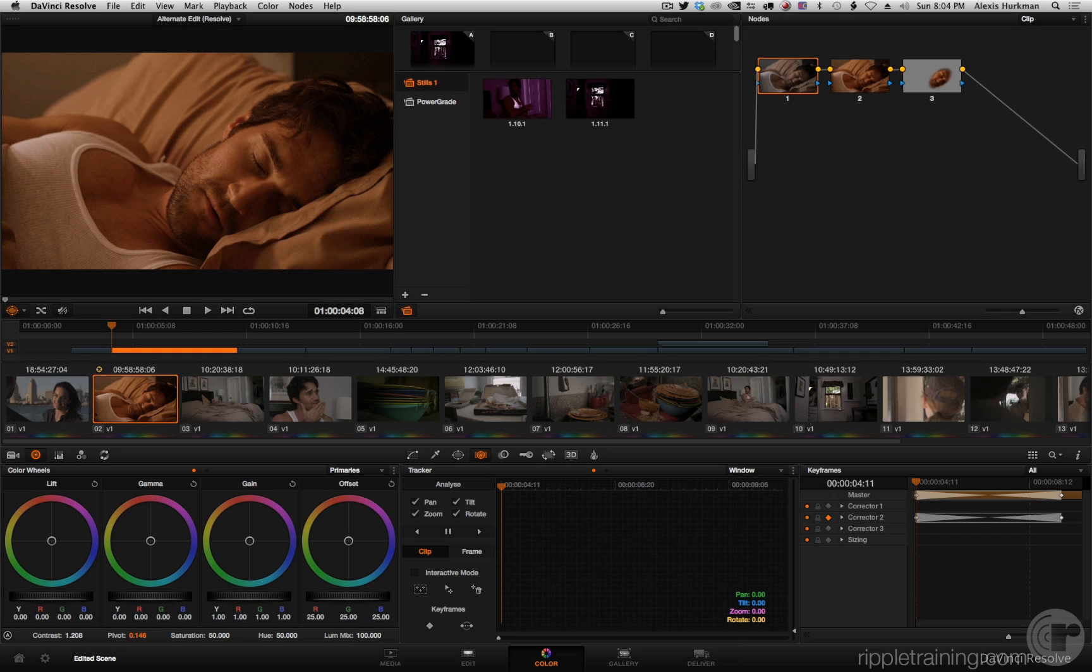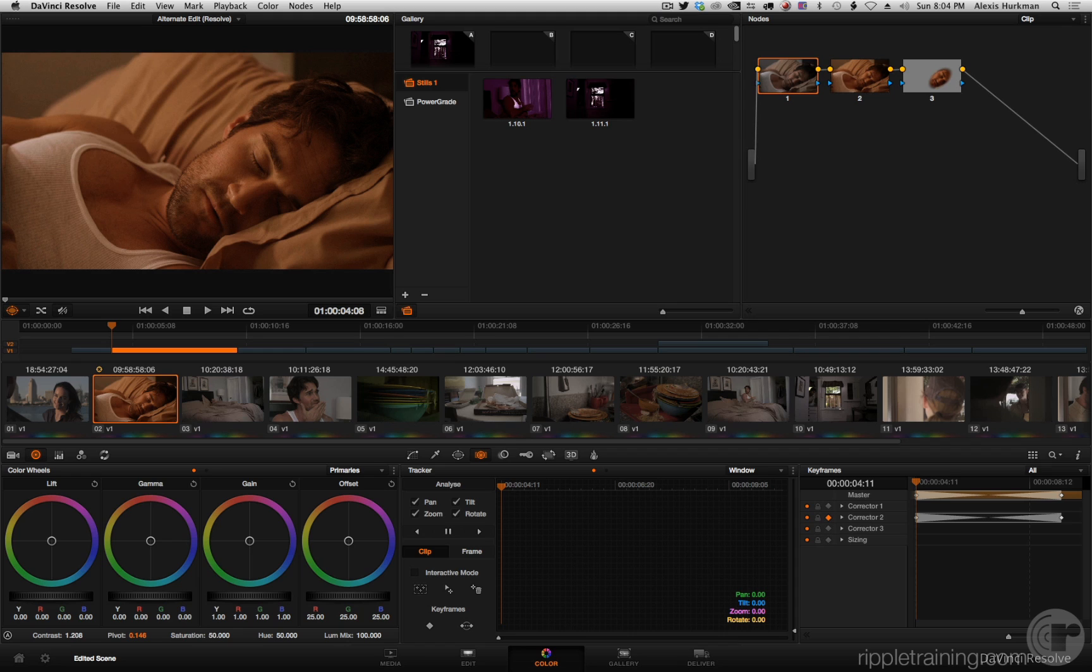So here we are back in our regularly scheduled edit and I wanted to get back into grade copying. This isn't a new feature in 10.1, however I get to call out a new feature in 10.0.2 that I hadn't necessarily mentioned.